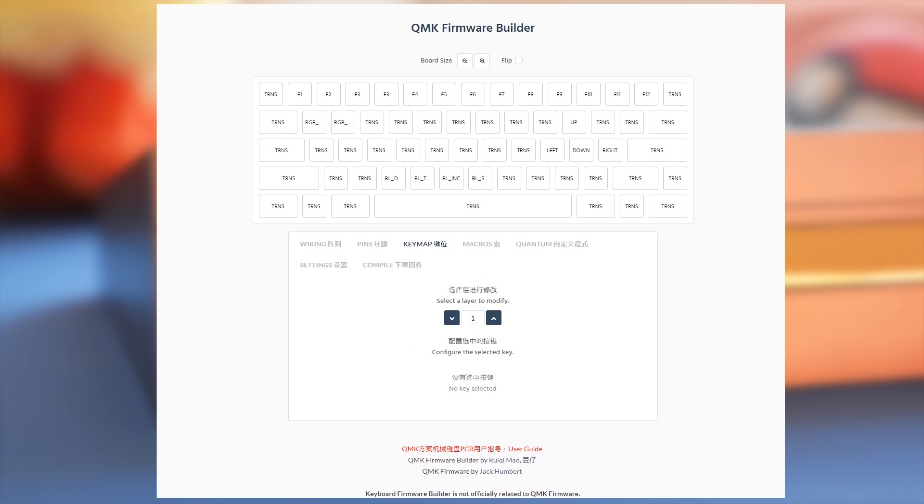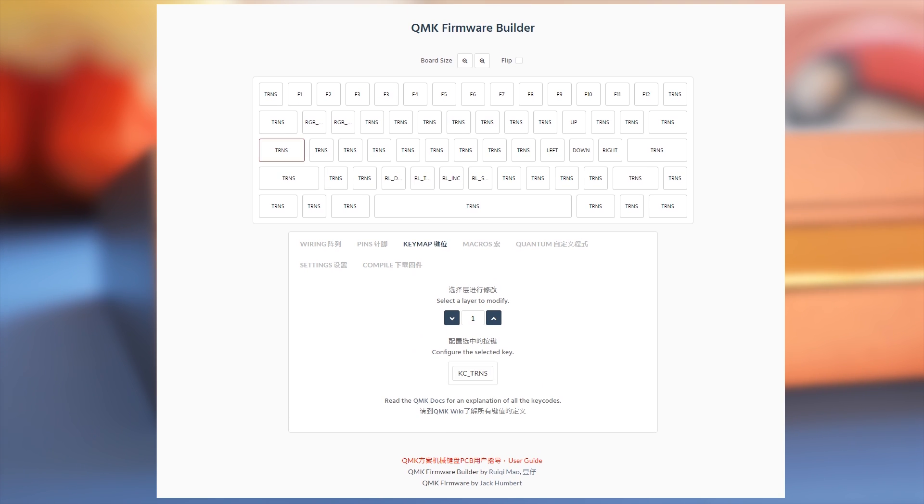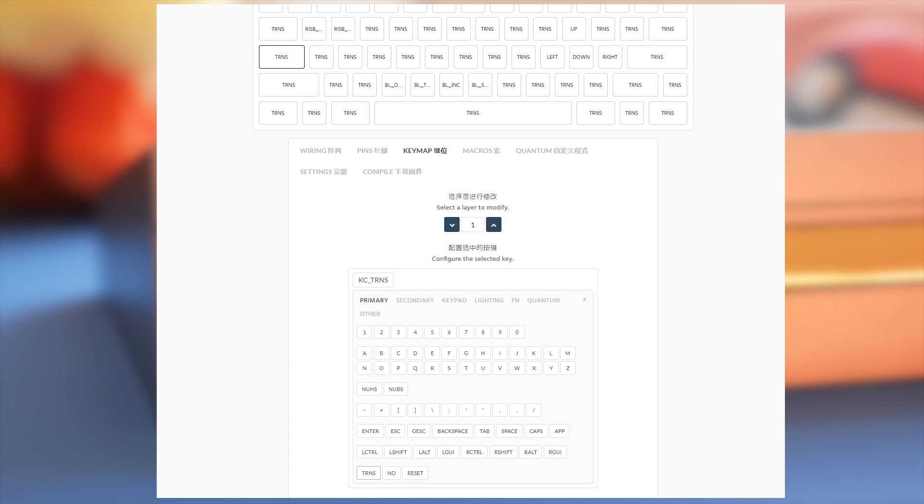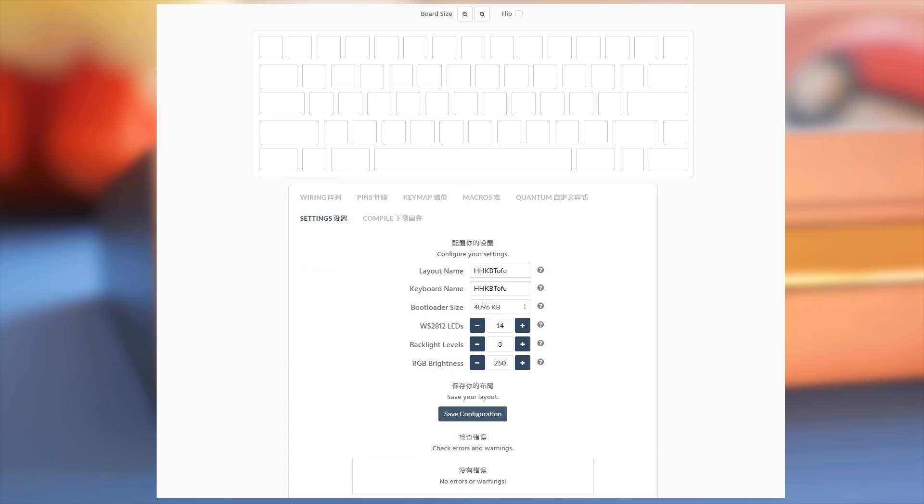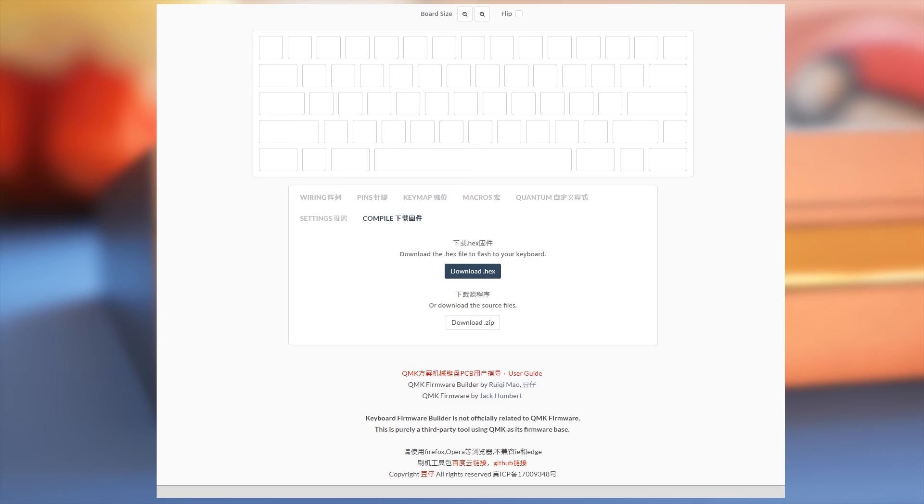Once you've finished with the layout, go to setting, name your keyboard and layout and save your configuration. You can use this file to make it easy to alter your layout in future. Then go to compile and download your .hex.